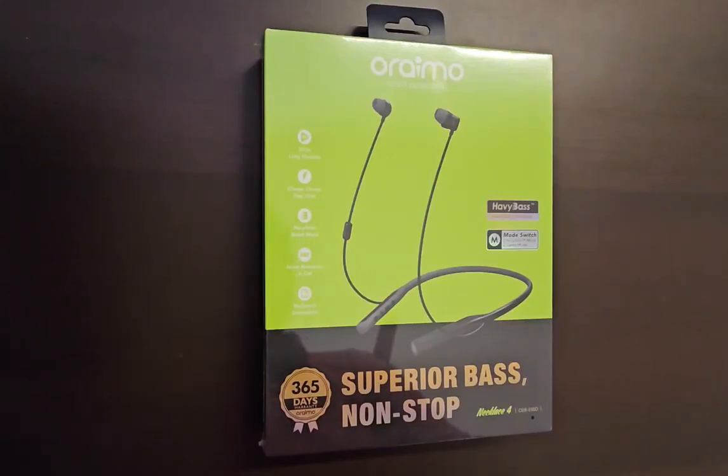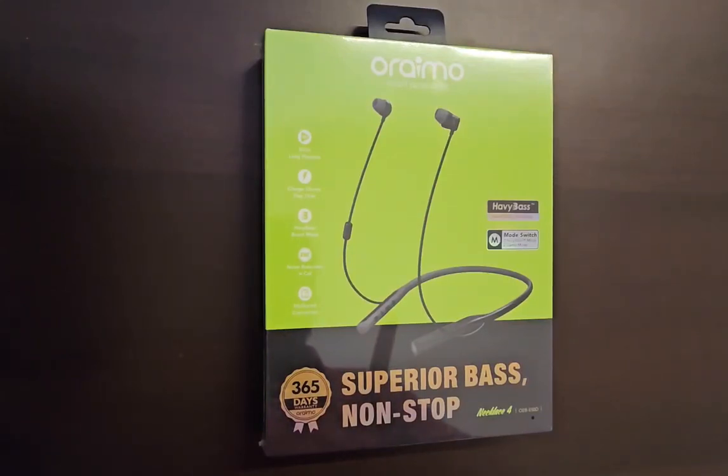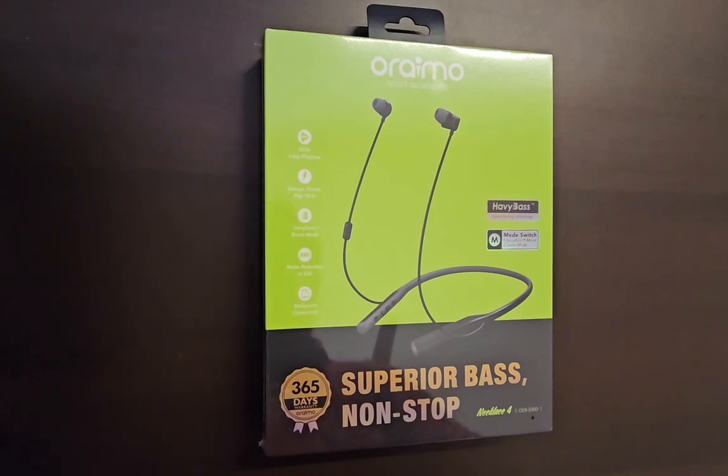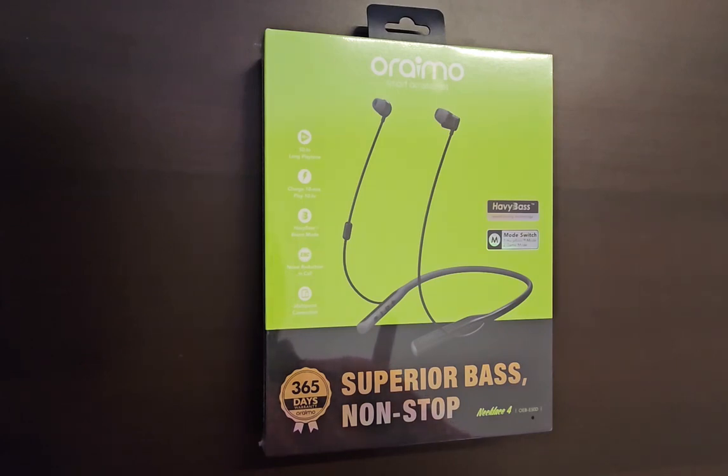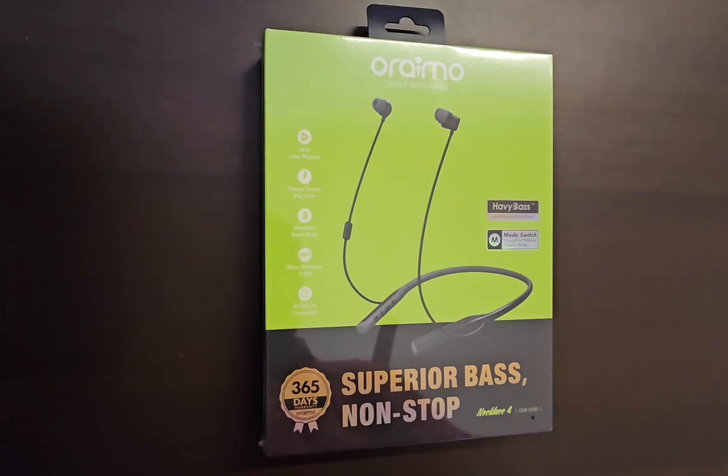Hello guys, welcome back. Let's unbox. So today we are going to unbox Oraimo's Necklace 4, the latest neckband from Oraimo. Guess what? This has 50 hours of long playback time. If you charge for 10 minutes, you can play it for 10 hours. It has a heavy bass boost and they also claim that it has noise reduction in calls.